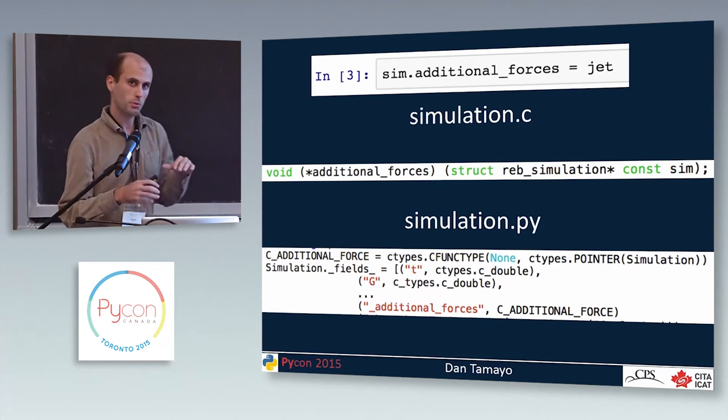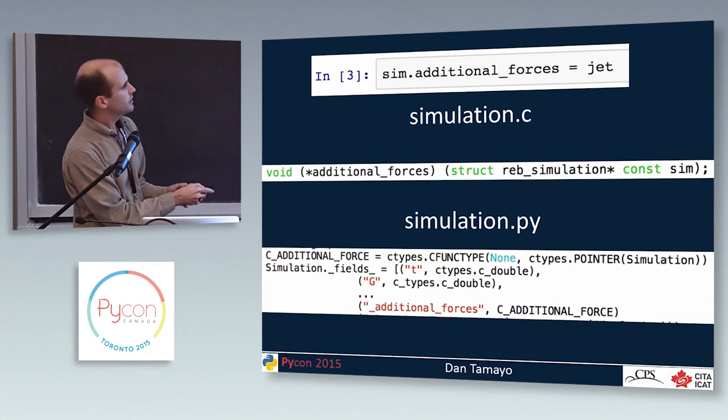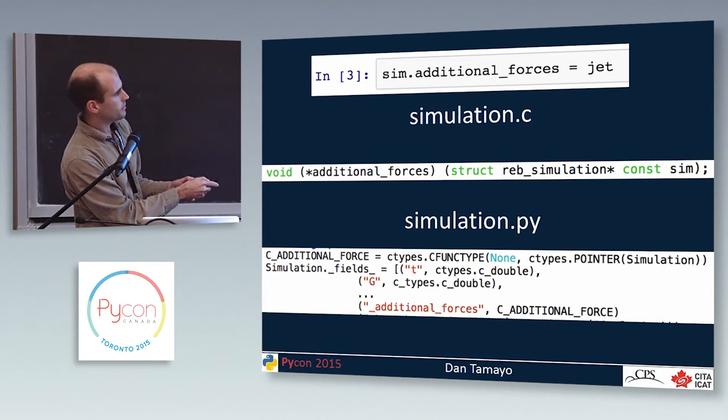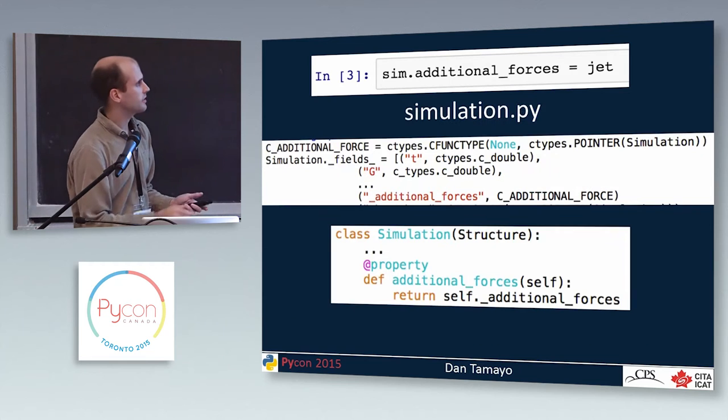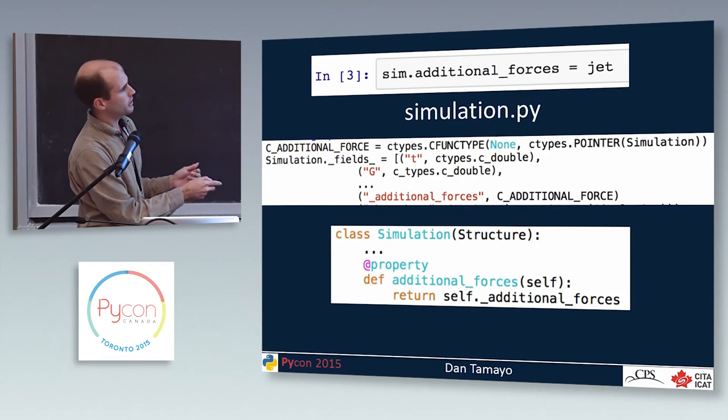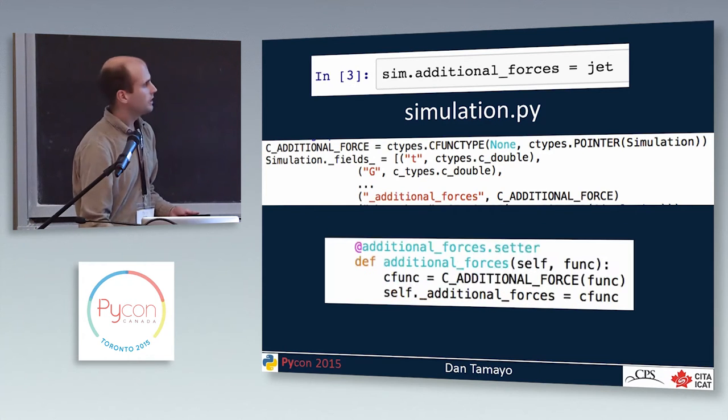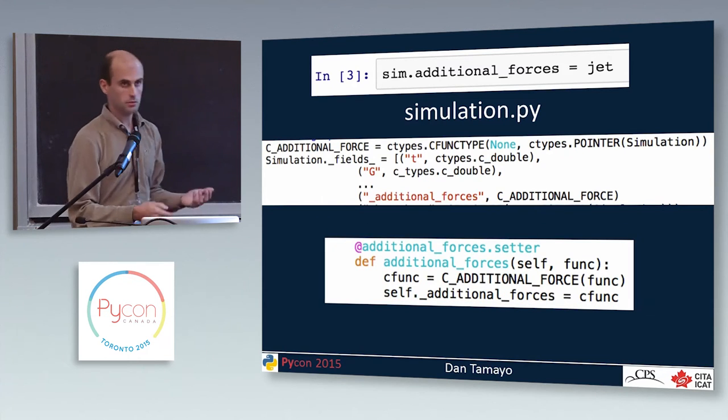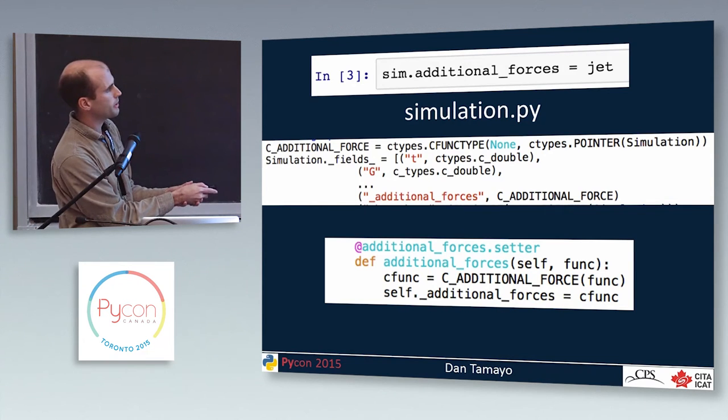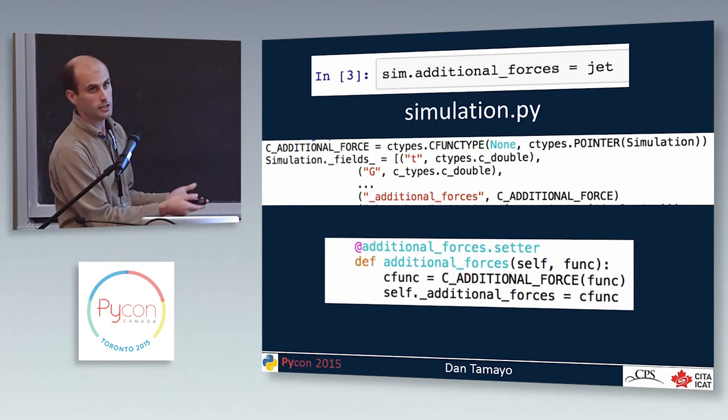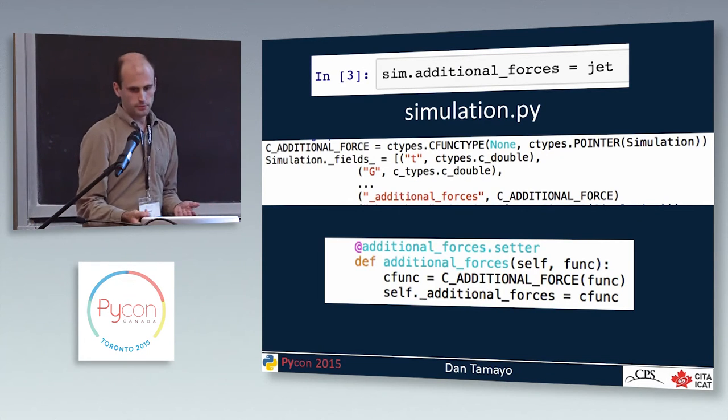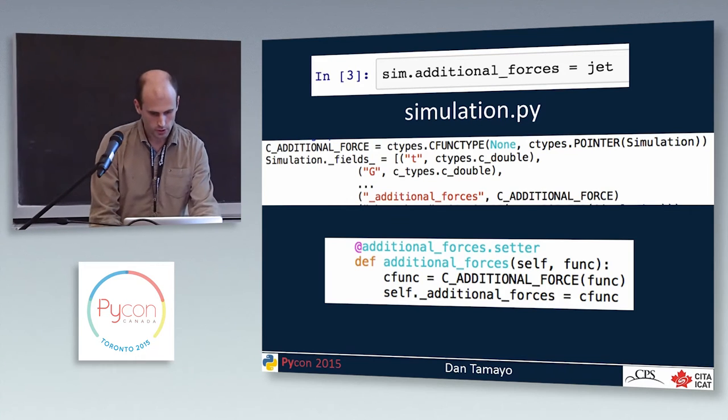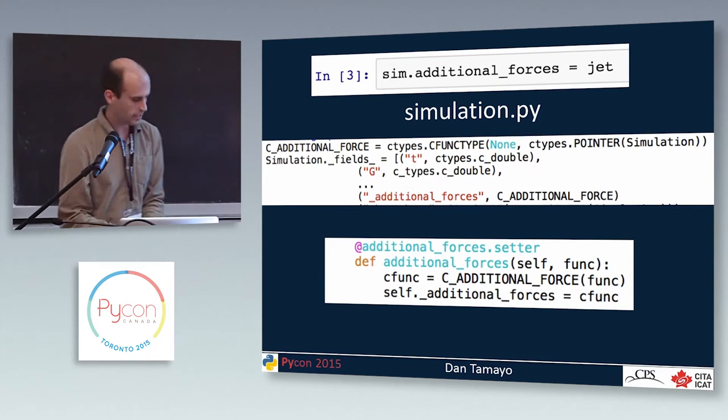But this statement that we want to be able to write in Python is a bit funny. This needs to ultimately refer to a C function, and we're trying to assign to that a Python function. So C type is going to have to do some magic to make this assignment possible, but it's pretty straightforward. So you just define a custom C types type that's of a type C function. And you say, well, it shouldn't return anything. It should be none. And as its arguments, it takes a pointer to a simulation. And then we add that to the fields for simulation.